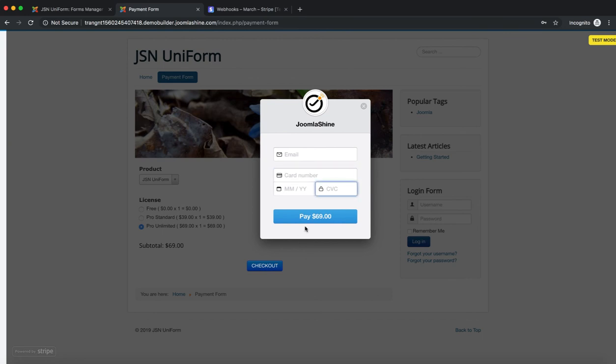After that, click on the pay button. The Stripe payment plugin has now been configured.